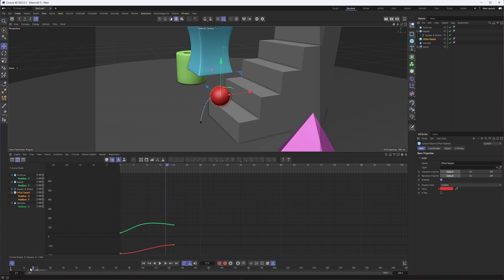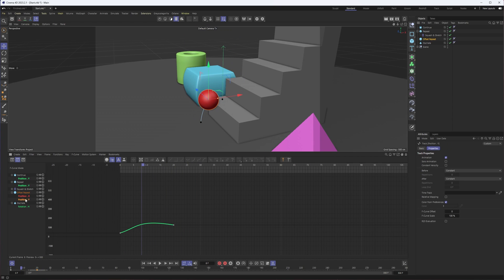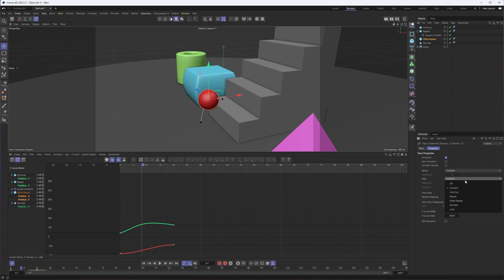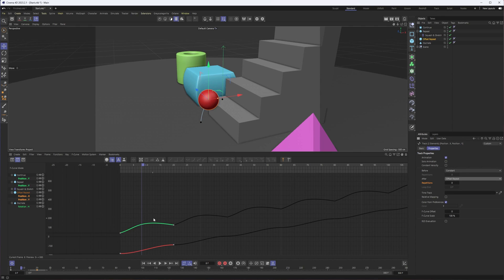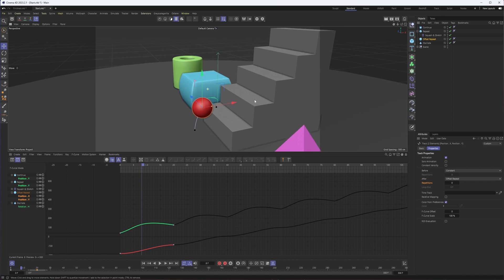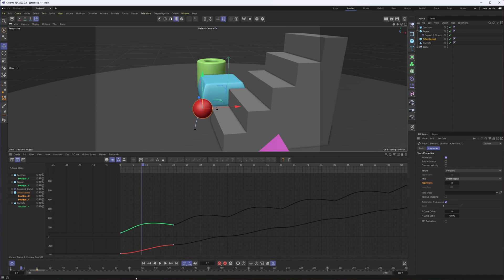If I want that to continue, I can select both of our tracks at the same time here, and for the after choose offset repeat so that it's going to offset but repeat that animation. That's why it's going to keep moving up and keep moving forward, making its way up the number of stairs.